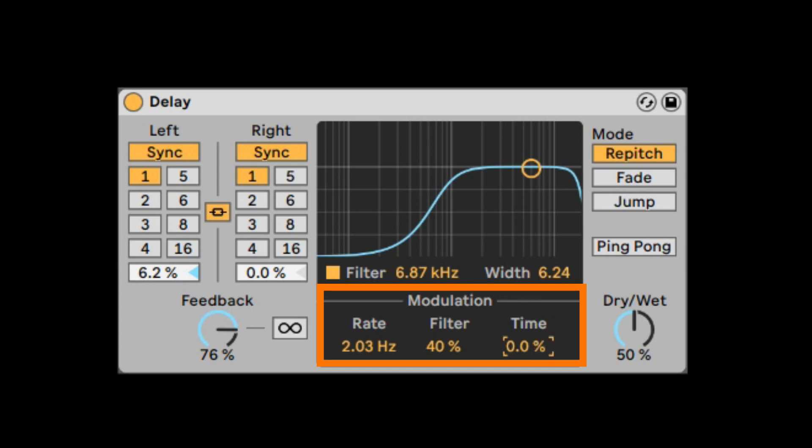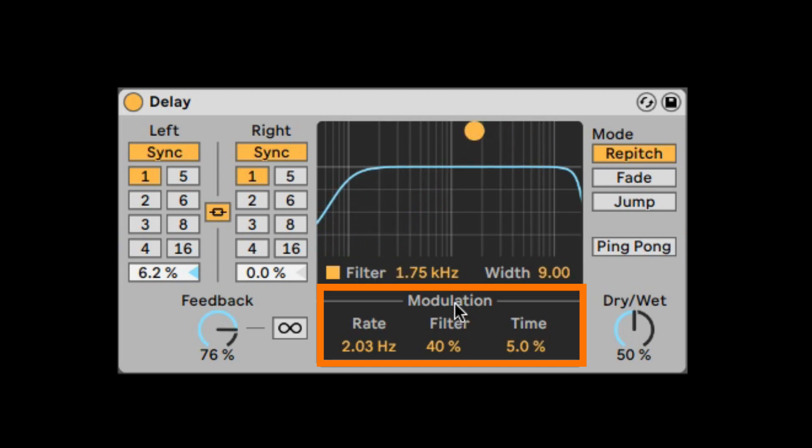And the time, which in re-pitch mode will sort of change the pitch. In very low values, it can be nice and get kind of a vintage effect.